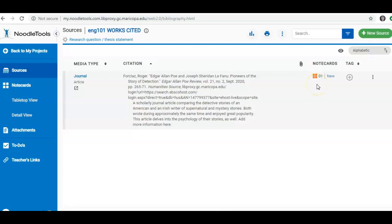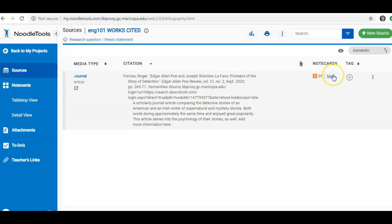I am going to show you an example of a note card I made. I can tell that I've made one note card. It is attached to this source. I can make as many note cards as I need for this particular source.